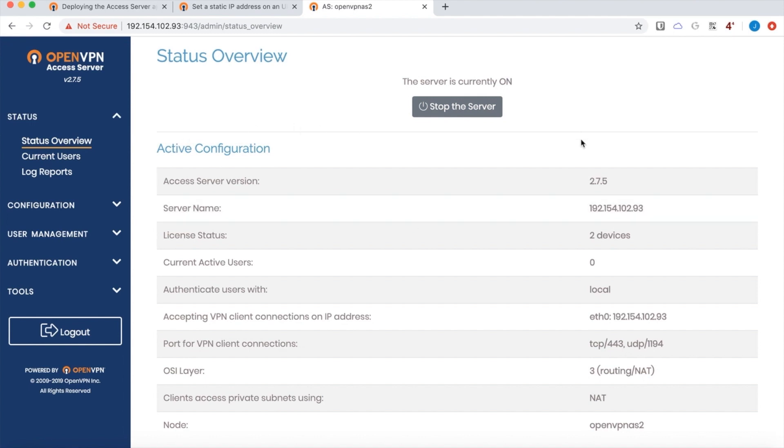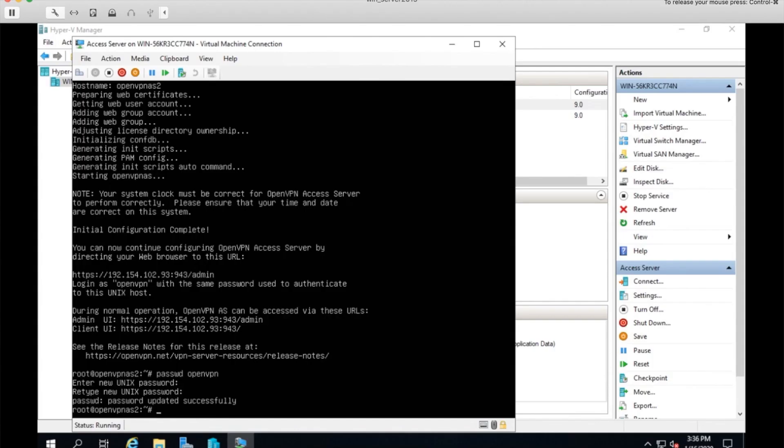And there we go. Our server is on. Access server is up and running and ready to accept connections. It is the latest version of the virtual appliance. And this looks good. It's ready to start adding users, configuring routes, anything you need to do.